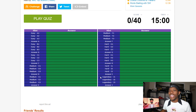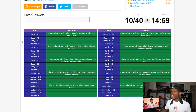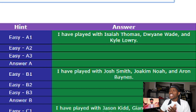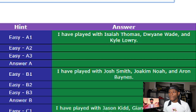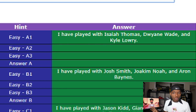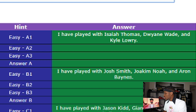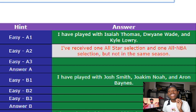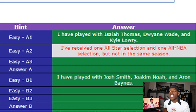Here are the first hints for all ten players. First hint: 'I play with Isaiah Thomas, Dwayne Wade, and Cal Larry.' That's not enough on its own — you can make some deductions that this player played for either the Miami Heat or the Chicago Bulls at some point. We type in A2 to get the second hint: 'I received one All-Star selection and one All-NBA selection, not in the same season.' That is a very rare thing to happen in the NBA.